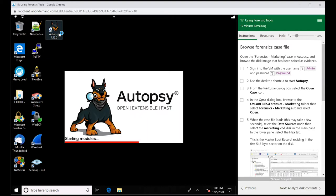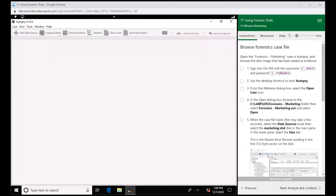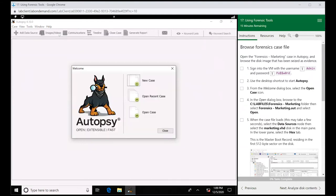This is a tool we can use to analyze different types of file systems. When we go to a crime scene and we extract data with our write blockers, that data we extract we can load it up into Autopsy and analyze it.